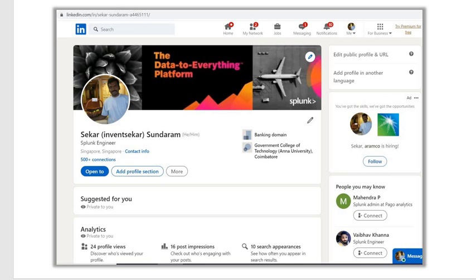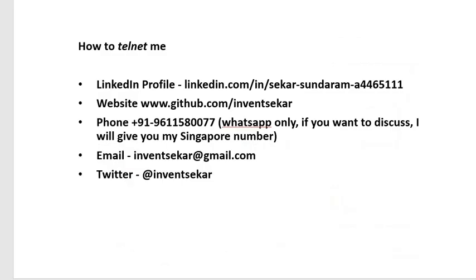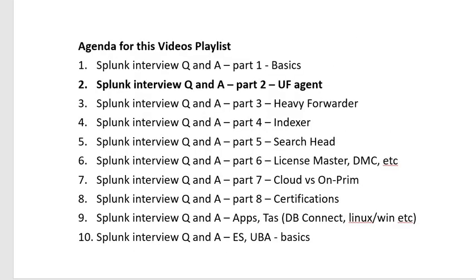Hi guys, how are you doing? Let's see the Splunk interview questions and answers part two. In this part two, we will see about the UF agents — mainly we will focus on Universal Forwarder agents.